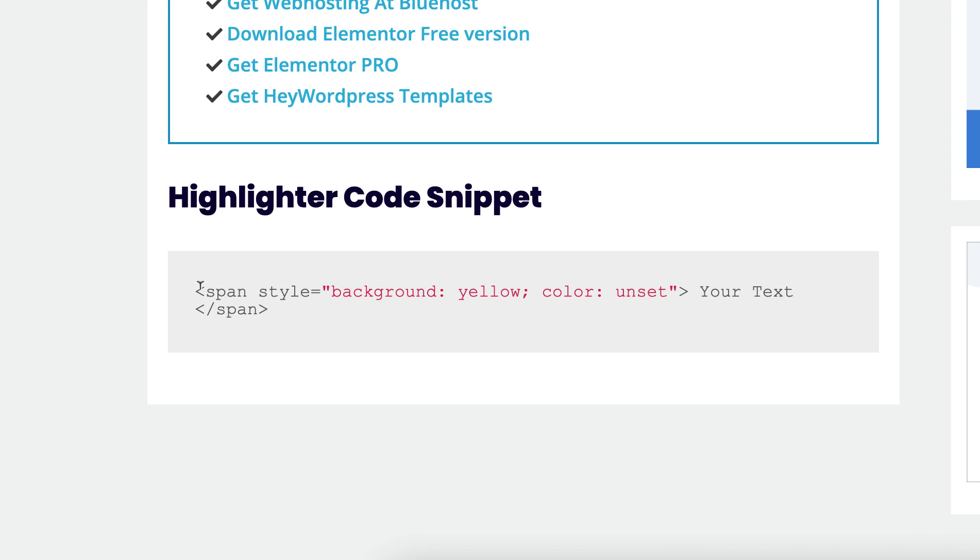From that page you can see the highlighter code snippet. This is a pretty small snippet. Here you can see this is a span tag. Inside that I've written a bit of CSS: background color yellow and color unset. Then inside it will be your text, and after your text you need to close the span tag.